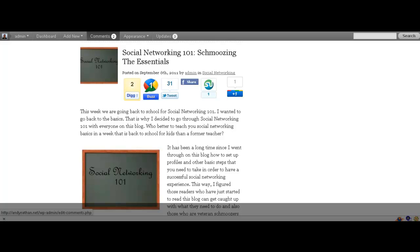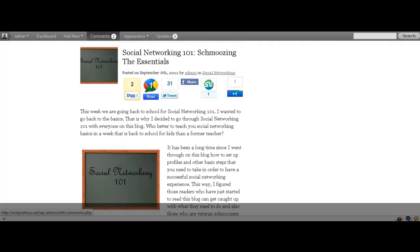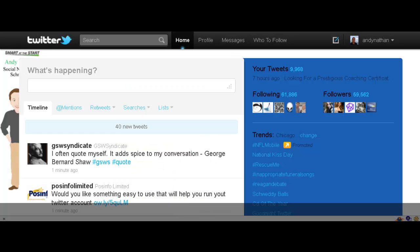Hi, this is Andy Nathan, and this is Social Networking 101 Week. And as we discussed today, we are actually going to be talking about Twitter. Here we go.